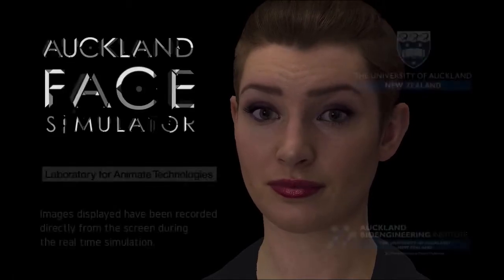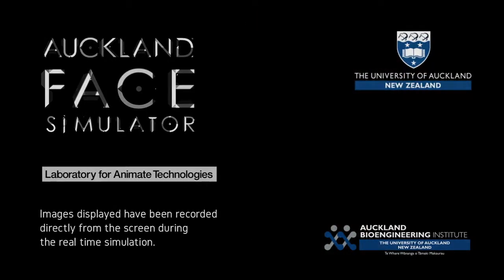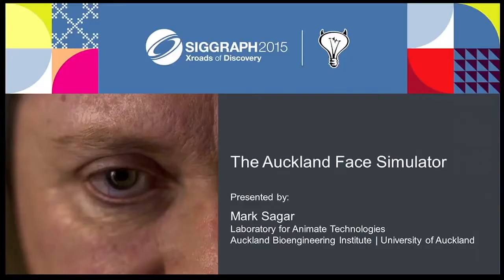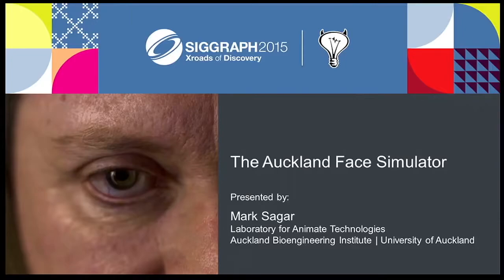How can I help you? From the Laboratory for Animated Technologies from Auckland, Bioengineering Institute and University of Auckland. Mark, thank you.